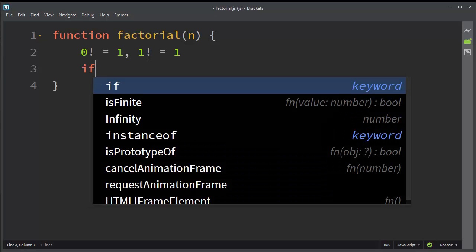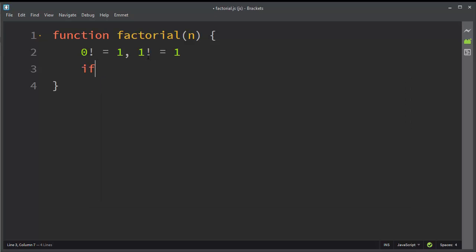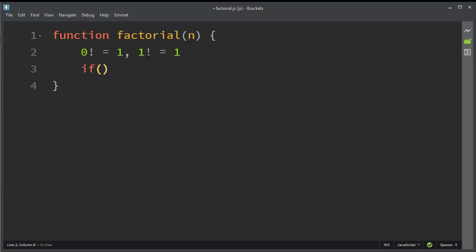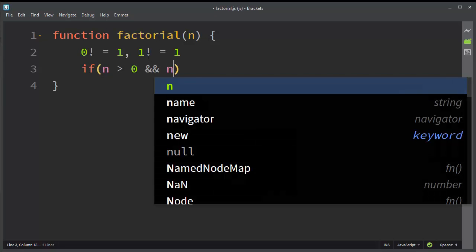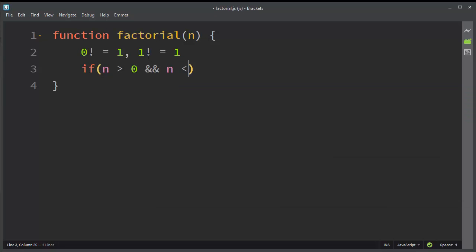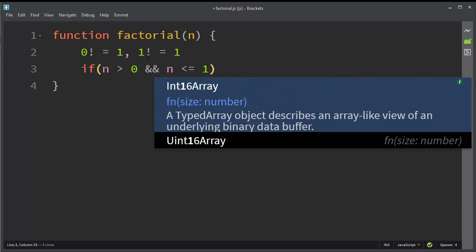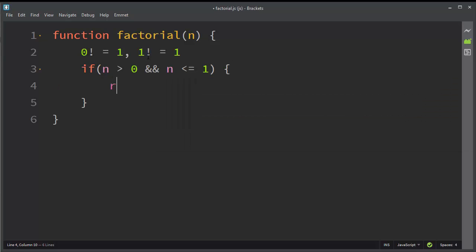So we're going to ask if our provided number as an argument is greater than 0 and if our number is less than or equal to 1, then we're going to return number 1. Because if the number is greater than 0 and less than or equal to 1, it must be either 0 or 1.